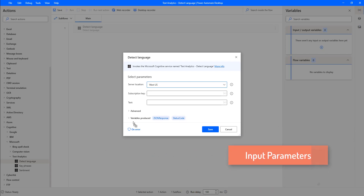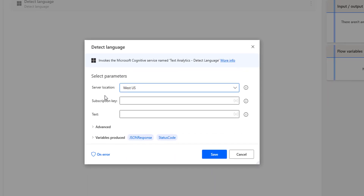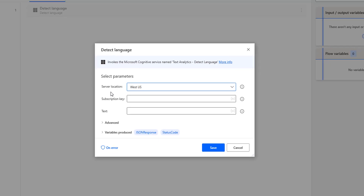Now we will see the input parameters for DetectLanguage. The first parameter is the server location. This server location will be obtained from the Azure Cognitive Service, that is, Text Analytics.